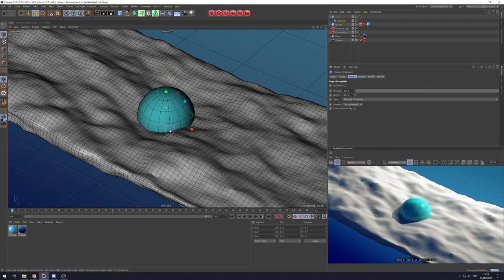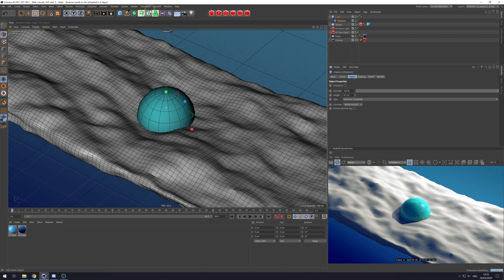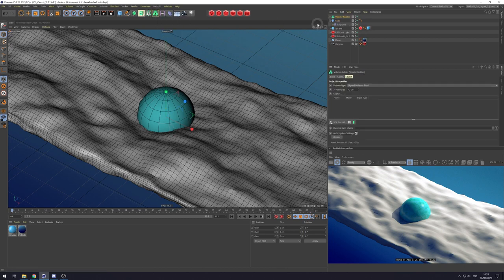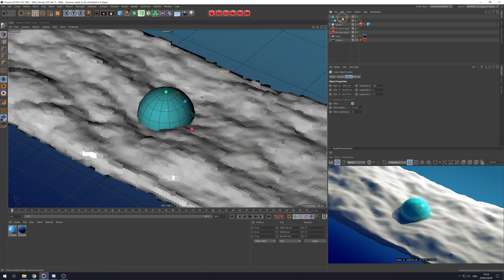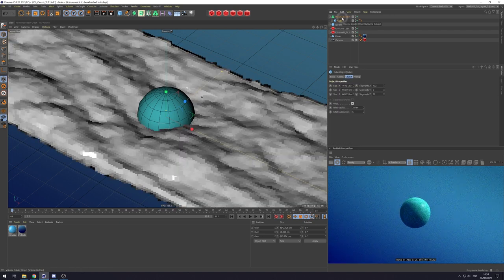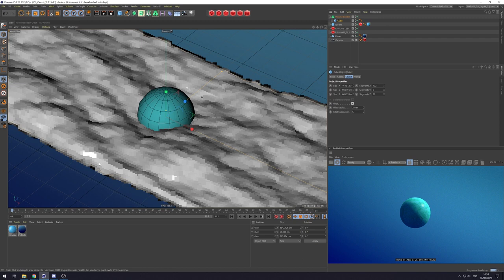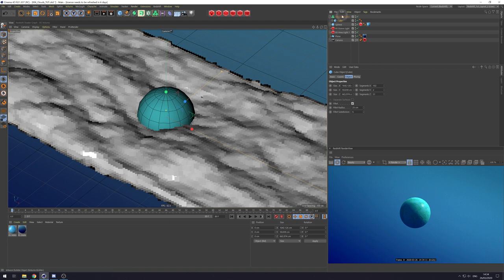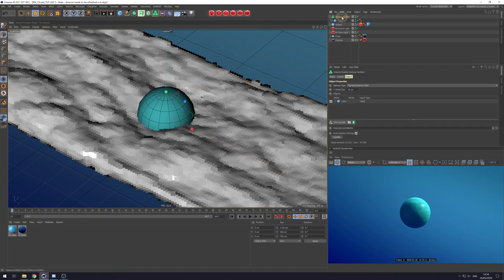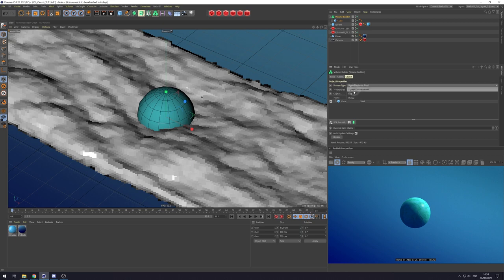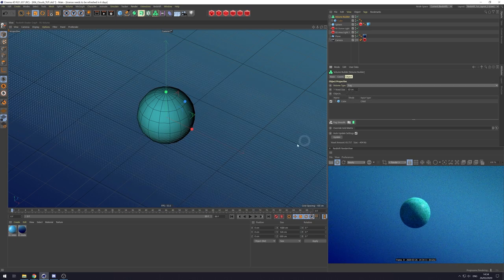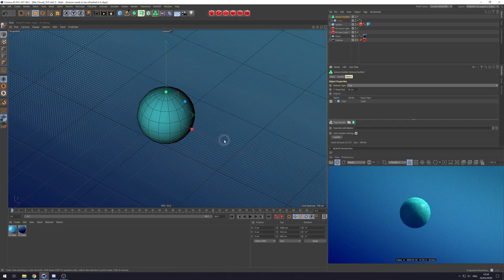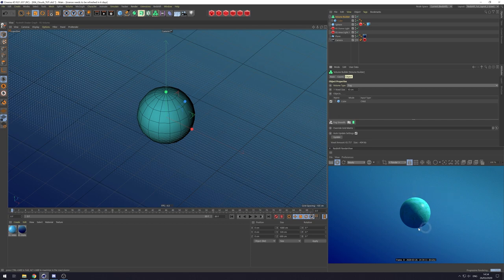Now in order to turn this into a volume, we're going to need to create a volume builder. We just take our cube, make it a child of the volume builder and it disappears. But as you can see in here, it's made this voxel grid of our objects. Now the first thing we're going to do is when it comes to volume builder, on the object tab, we're going to change it from volume type to sign distance field to fog. And now we get these dots in the viewport. Once again, we're still not seeing anything in the Redshift render view.